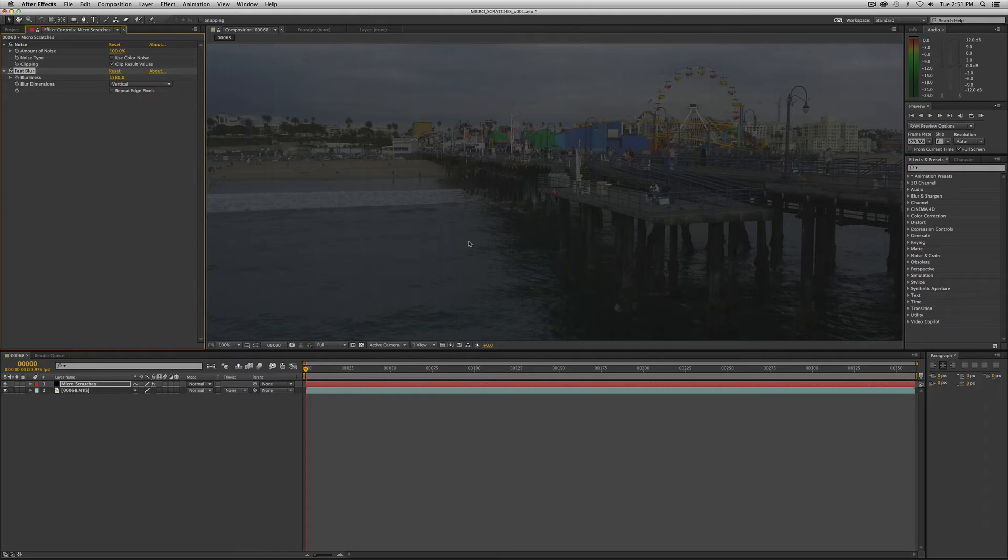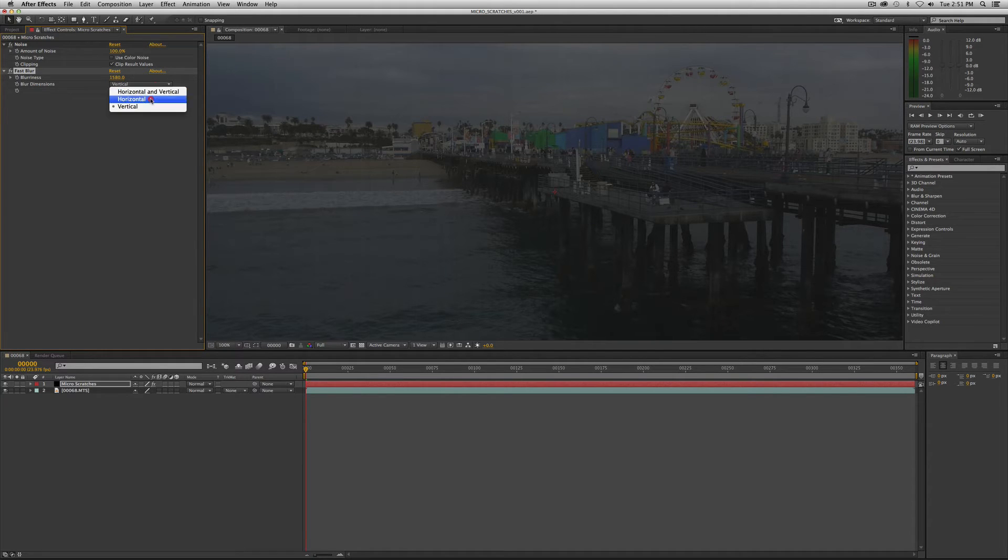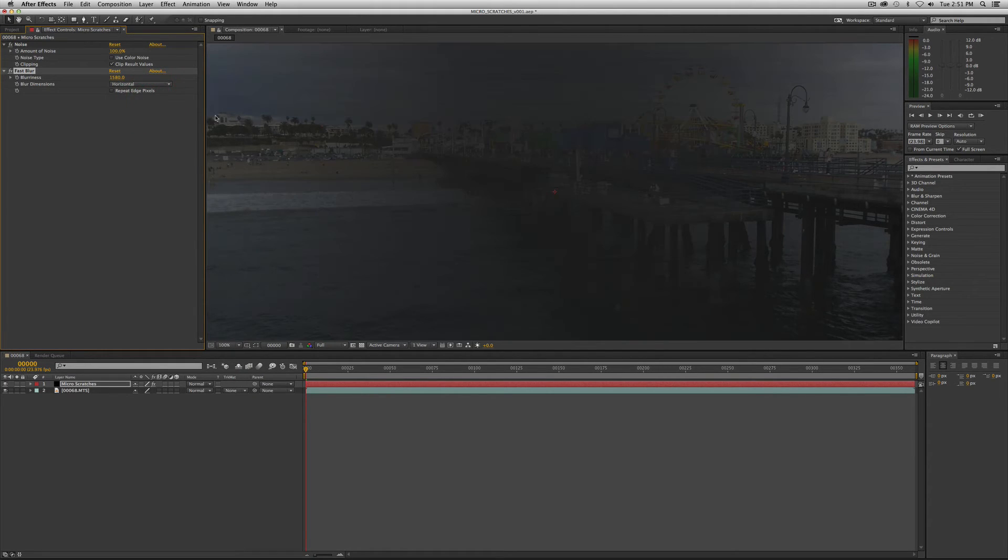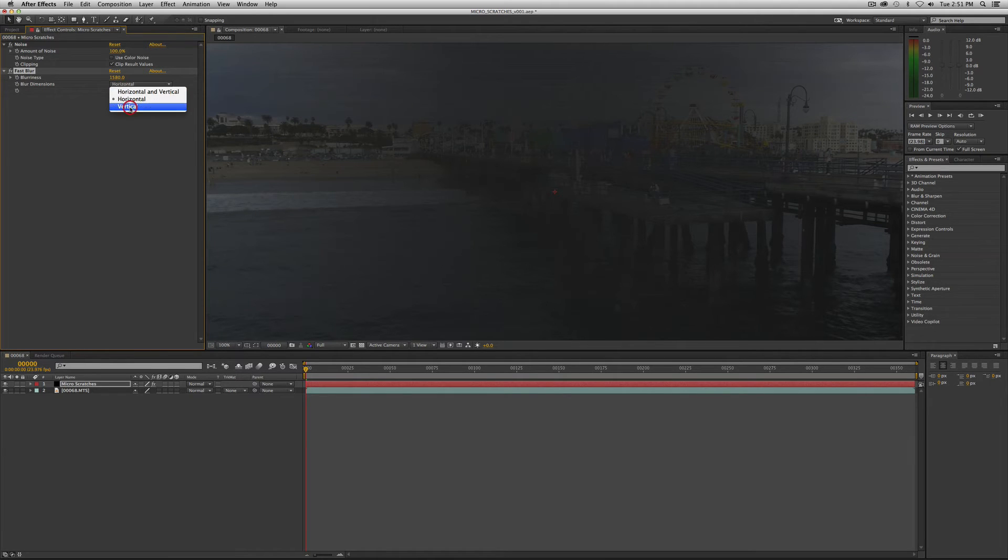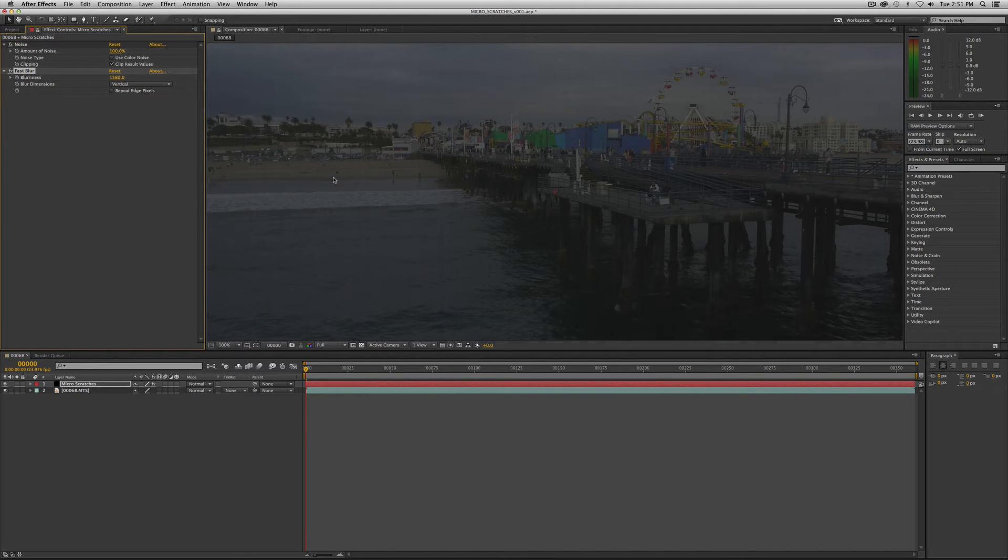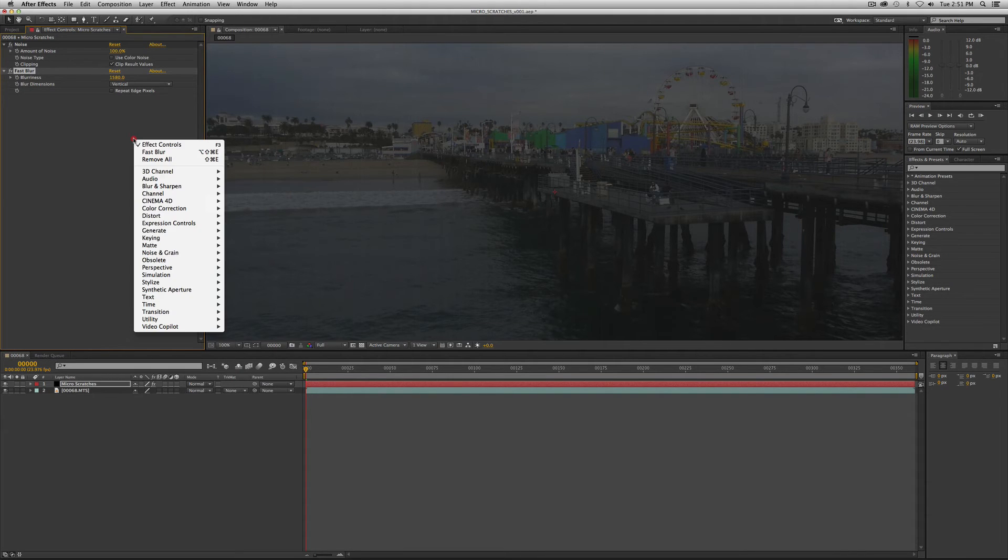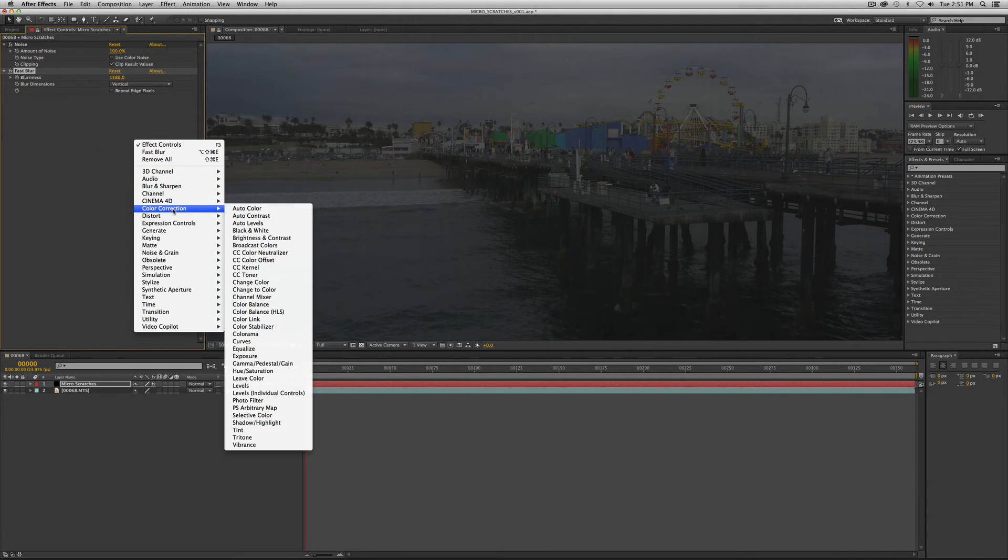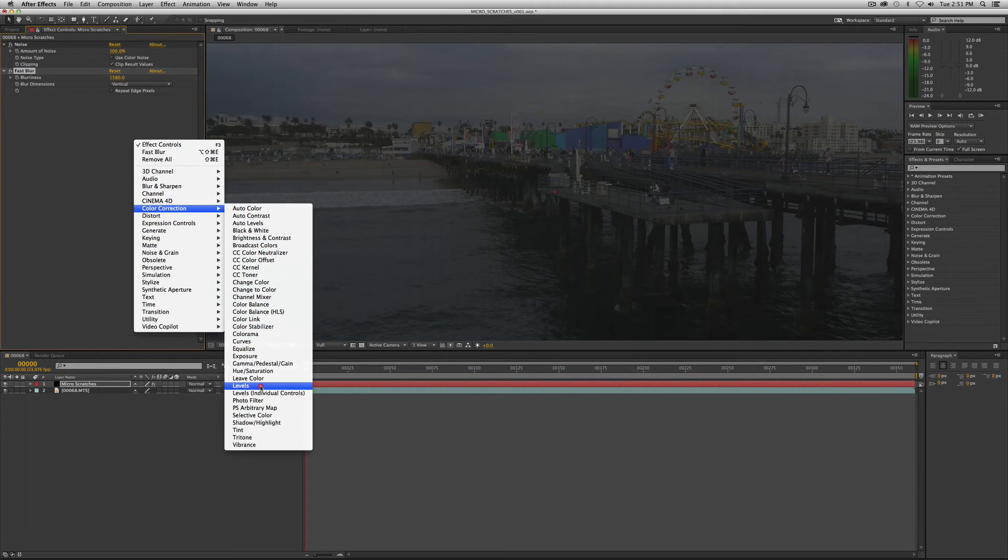You could do it sideways too if you want, that probably wouldn't make a whole lot of sense in this context but it's possible so vertical on that. And now what we want to do is we want to dial that in to taste. So one of the things we want to do before we do that, well let's go ahead and add the effect that will allow us to do that. So it's levels, color correction, levels.